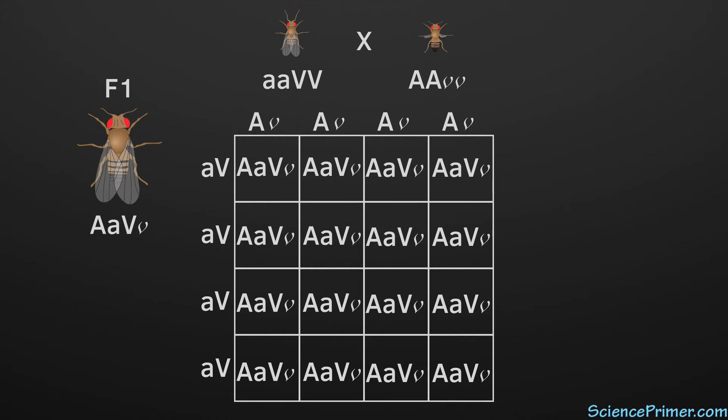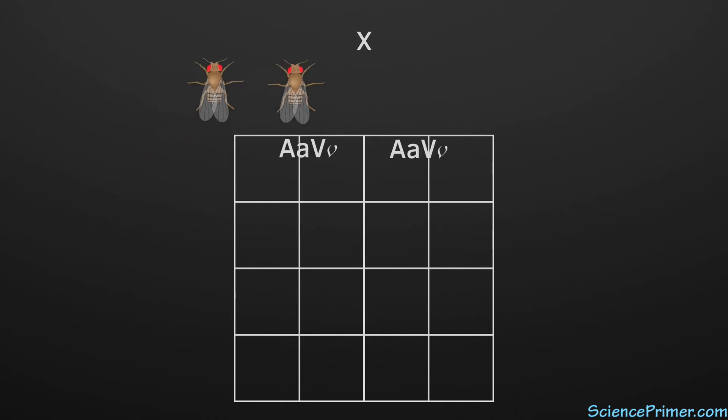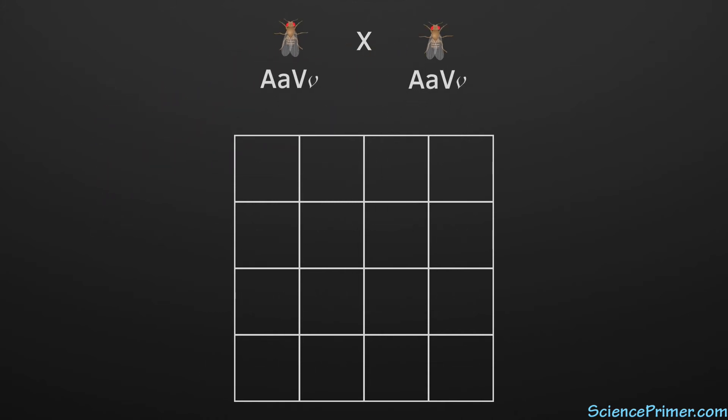That is, the entire F1 generation is heterozygous and exhibits the wild type phenotype for both traits. Again, as with the monohybrid cross, the next step is to cross two of the heterozygous individuals from the F1 generation to observe the segregation patterns in the F2 generation.